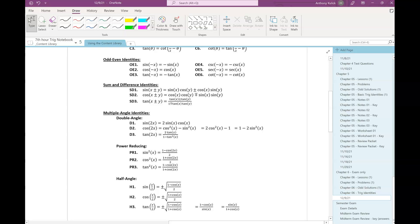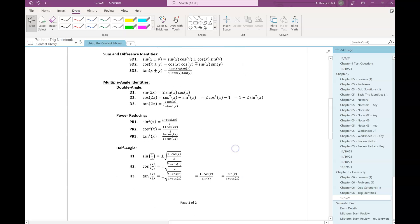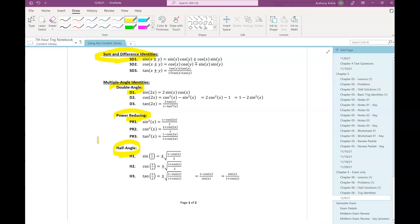So chapter six, we end up getting four new sets of identities: sum and difference, double angle, power reducing, and half angle identities. You have four new sets of identities here. The identity sheet with this on here is in the content library. It's also in the notes for this day, so you can write them down if you want, but there's really no need to do that.